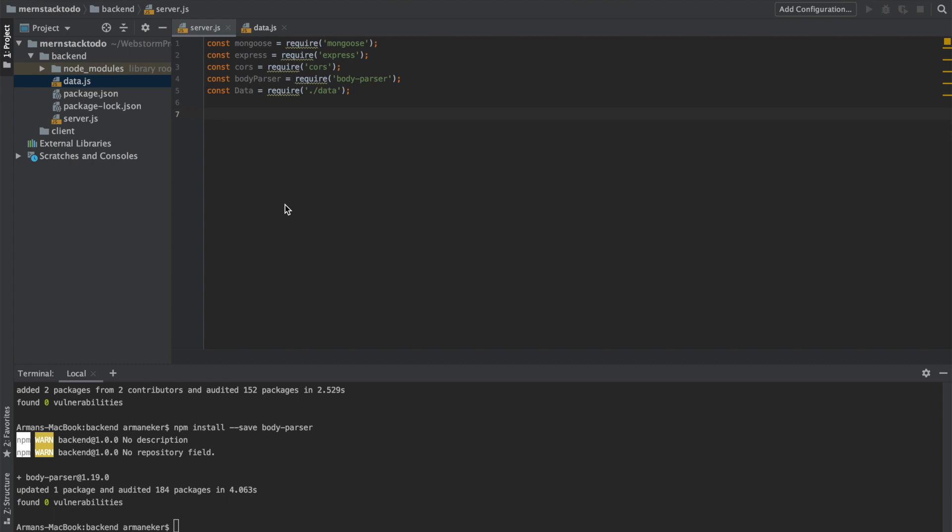Welcome back! In this lecture, it's time that we connect our server, our API project, to our Mongo database.